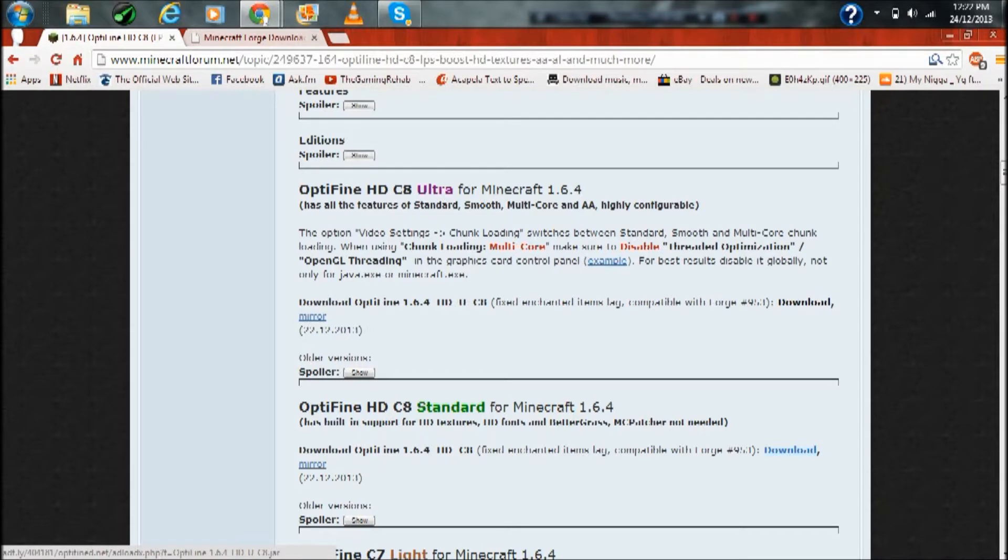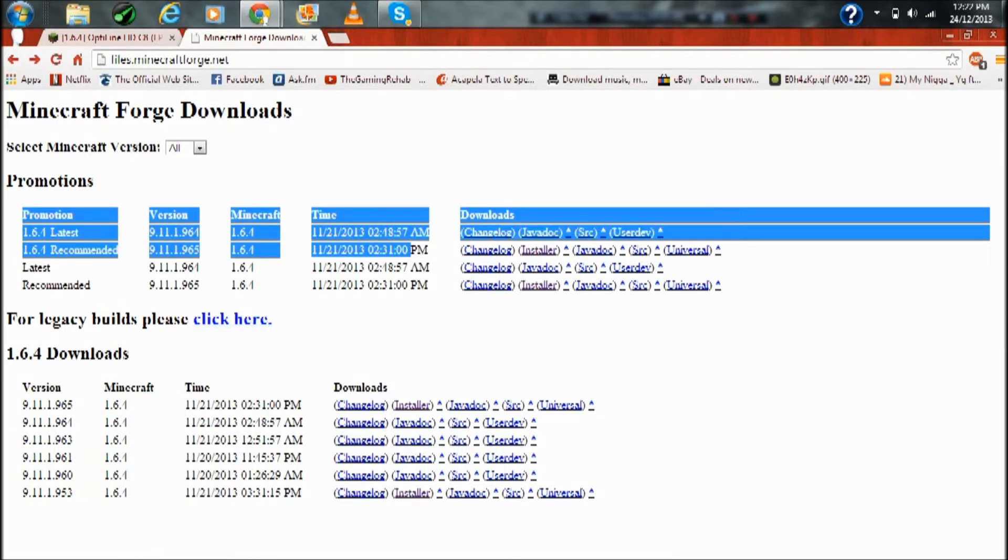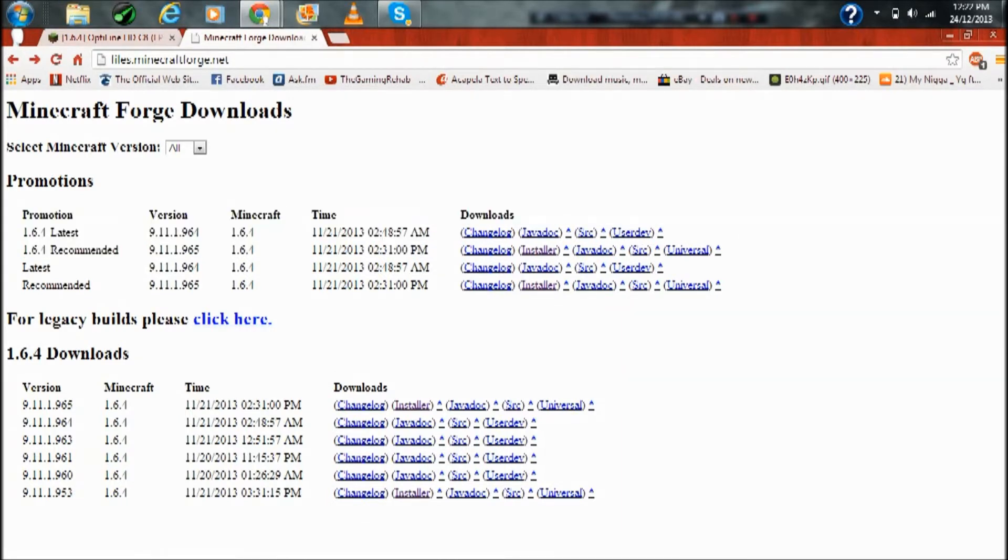Download the jar file. If it isn't a jar, if it's a zip, just do the same thing. You just want to go to 1.6.14 recommended and download the installer on Minecraft Forge.